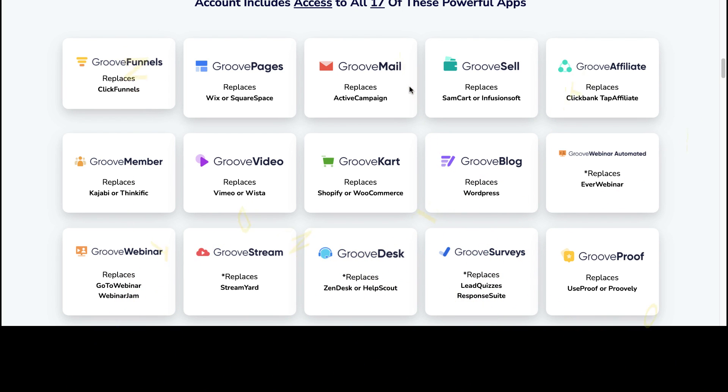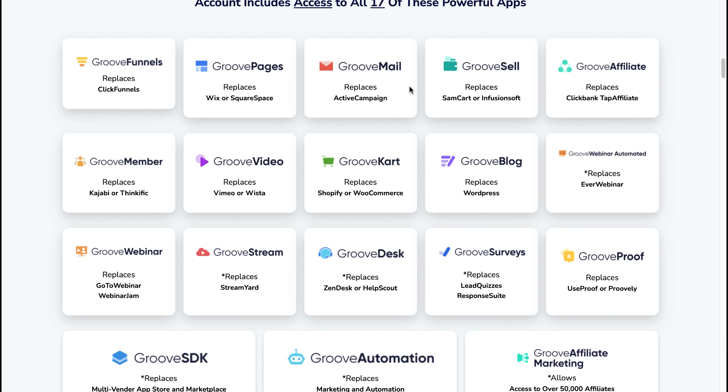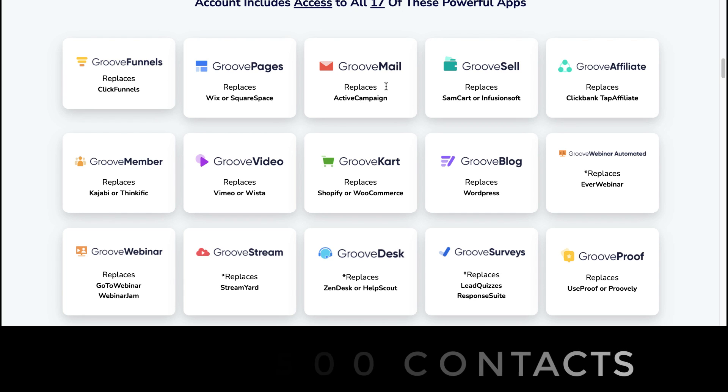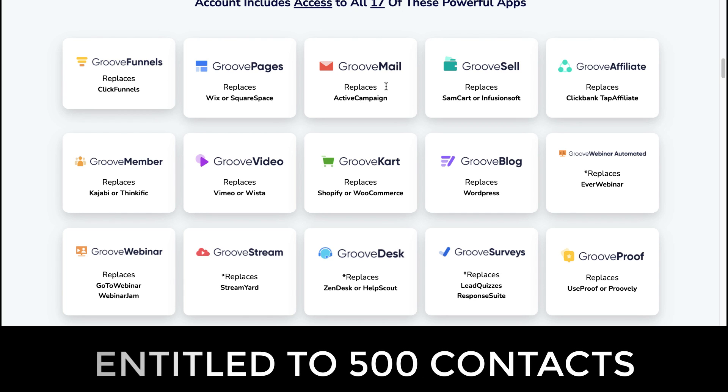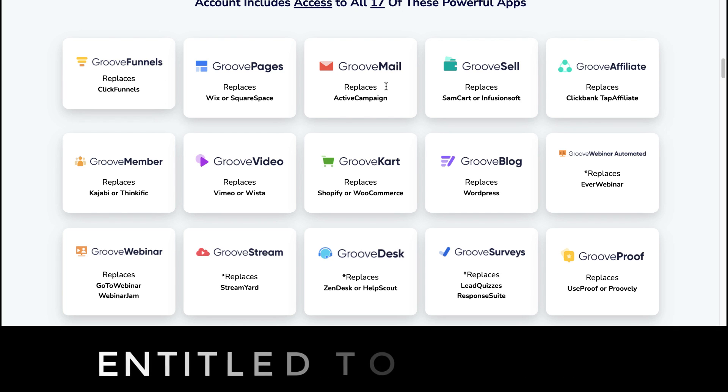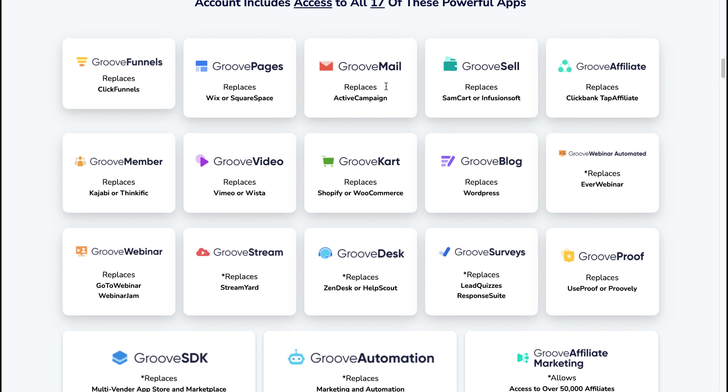And this is GrooveFunnels—100% free to sign up, and I will also leave for you a link to sign up to GrooveFunnels for free should you wish in the video description of this video. So the whole suite of Groove contains GrooveMail as well, and this replaces ActiveCampaign. And with GrooveMail, you will also be entitled on the free sign-up to GrooveFunnels—you will be allowed or entitled to 500 email subscribers, and you will have full automation possible inside of GrooveMail.